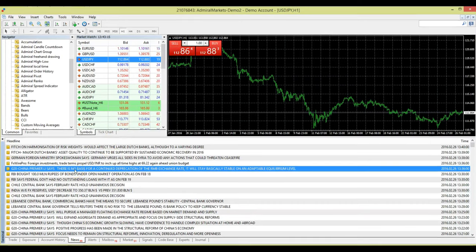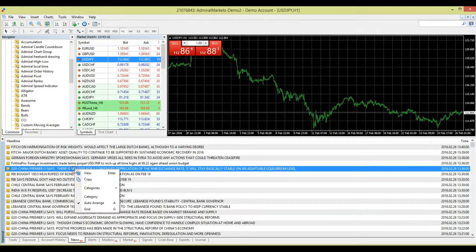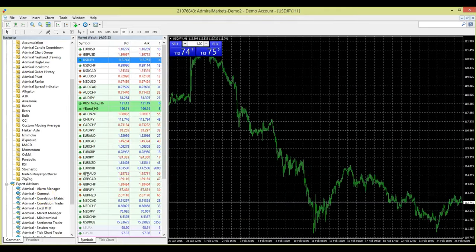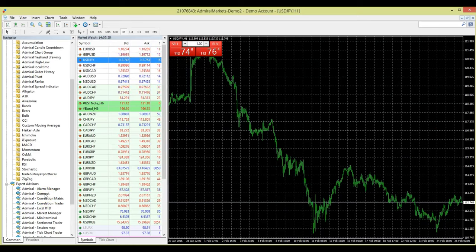You can open a news item by right-clicking and selecting View. But we can do so much more by using the Admiral Connect feature.